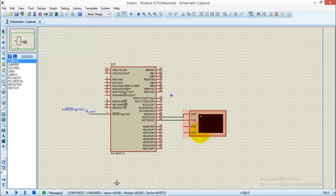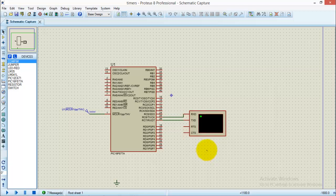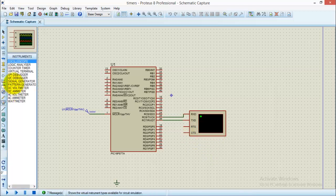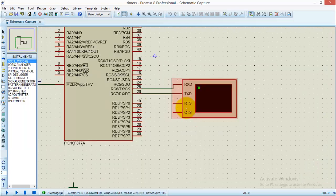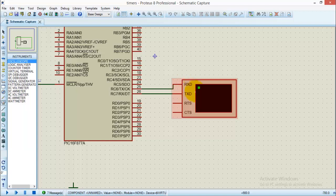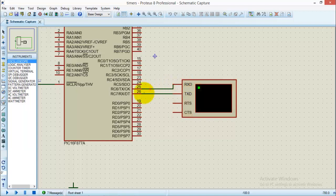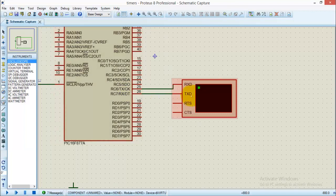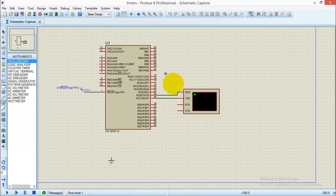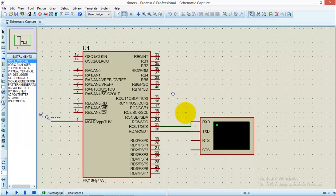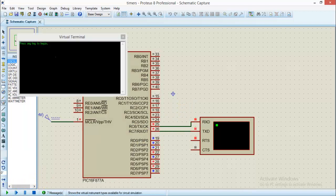I've built the schematic already in which I have attached a virtual terminal screen with the PIC 16F877A. The receiver pin of the virtual terminal will be connected to the transmitter pin of the PIC, and the transmitter pin of the virtual terminal will be connected to the receiving pin of the PIC microcontroller.